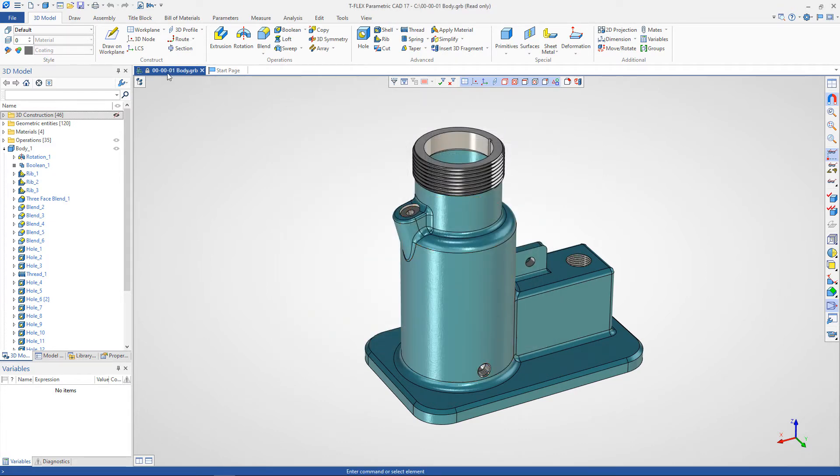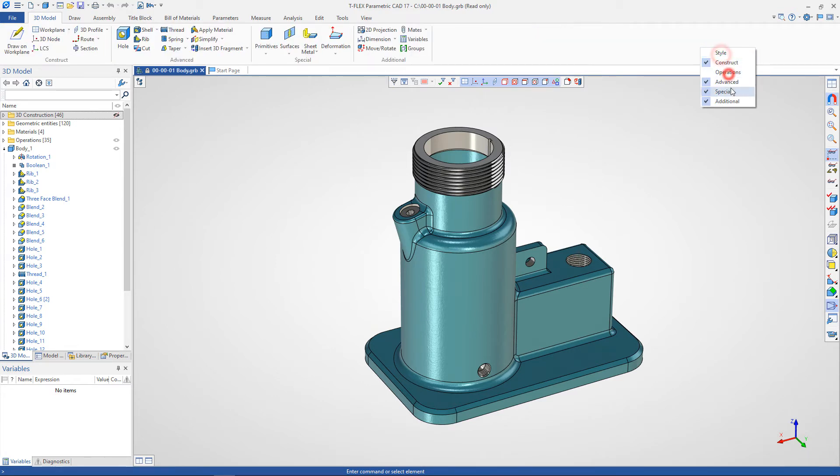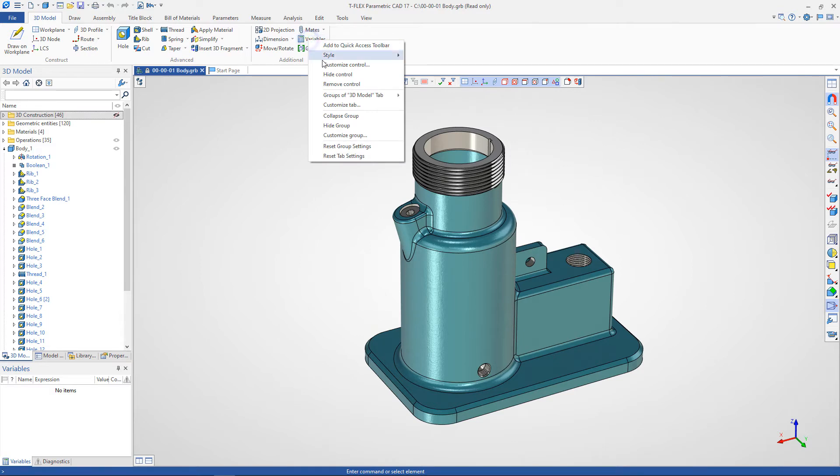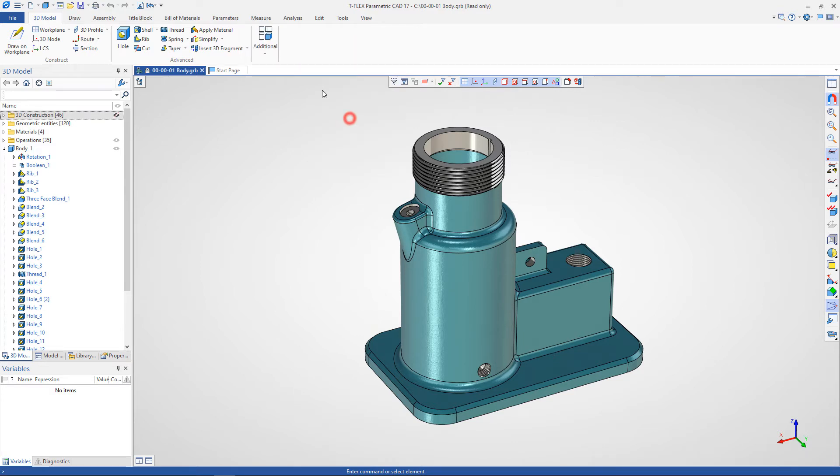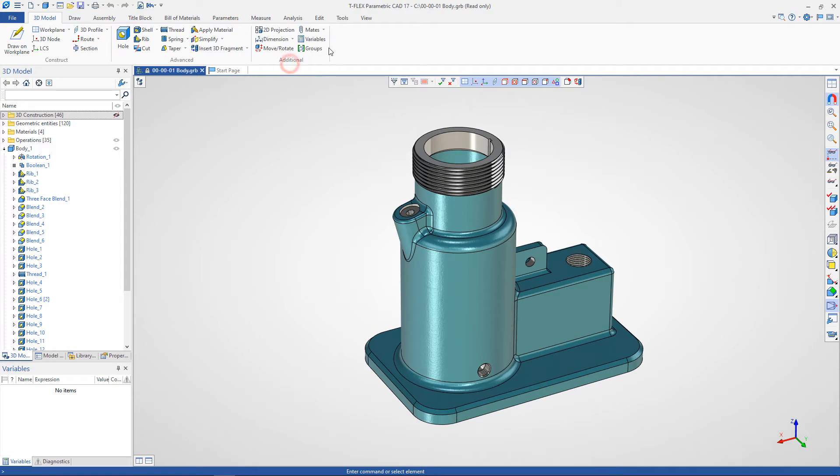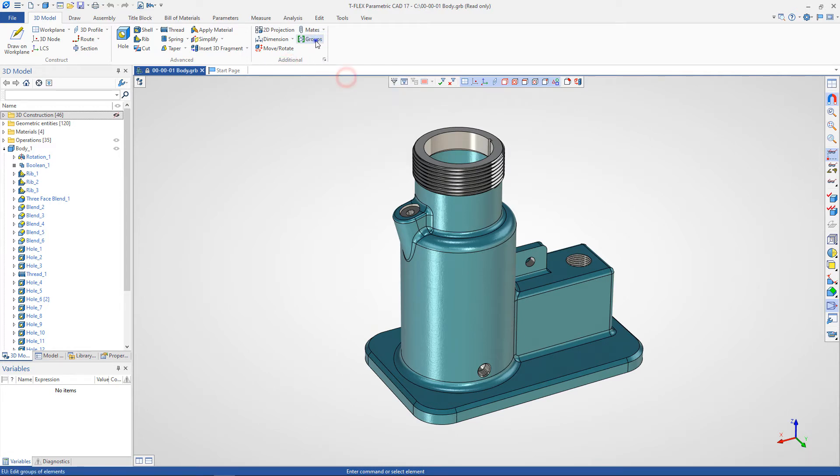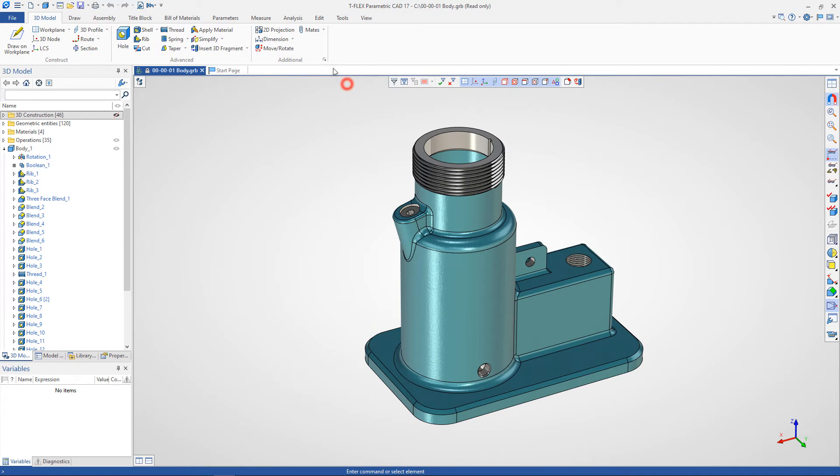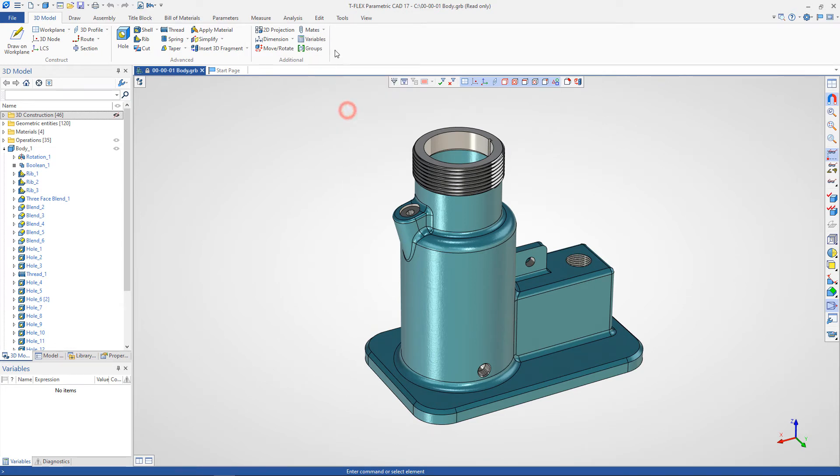Each ribbon tab consists of groups. Groups can be hidden and shown. Groups can also be collapsed and restored. Any control in a group can be hidden and removed. You can reset group or tab settings at any time.